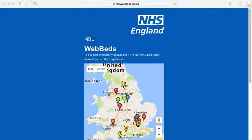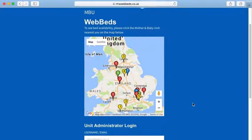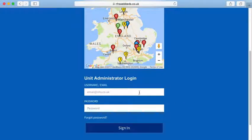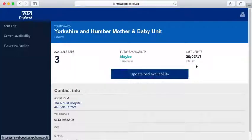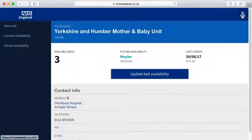Users are also able to update their information inside the system. To update your personal profile, you log in with your username and password. And when you log in, in the upper right corner, you'll see a little person icon.